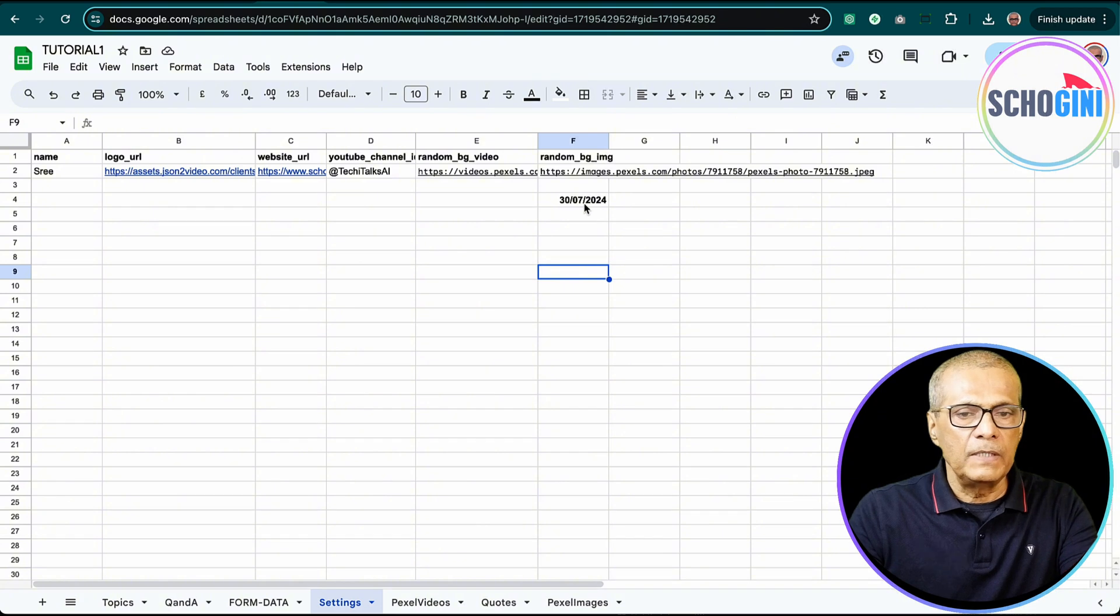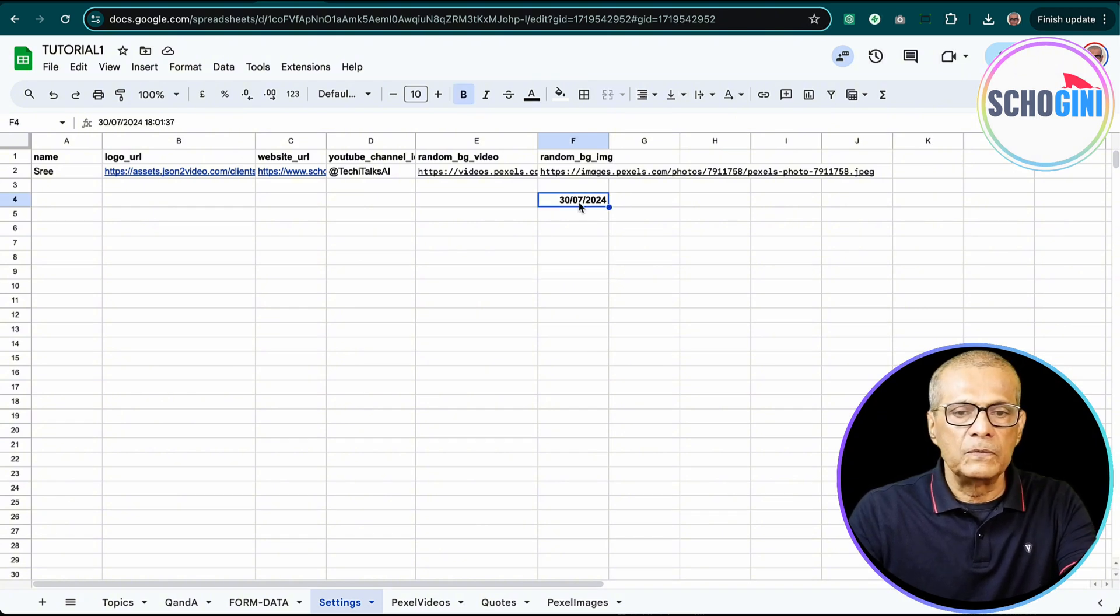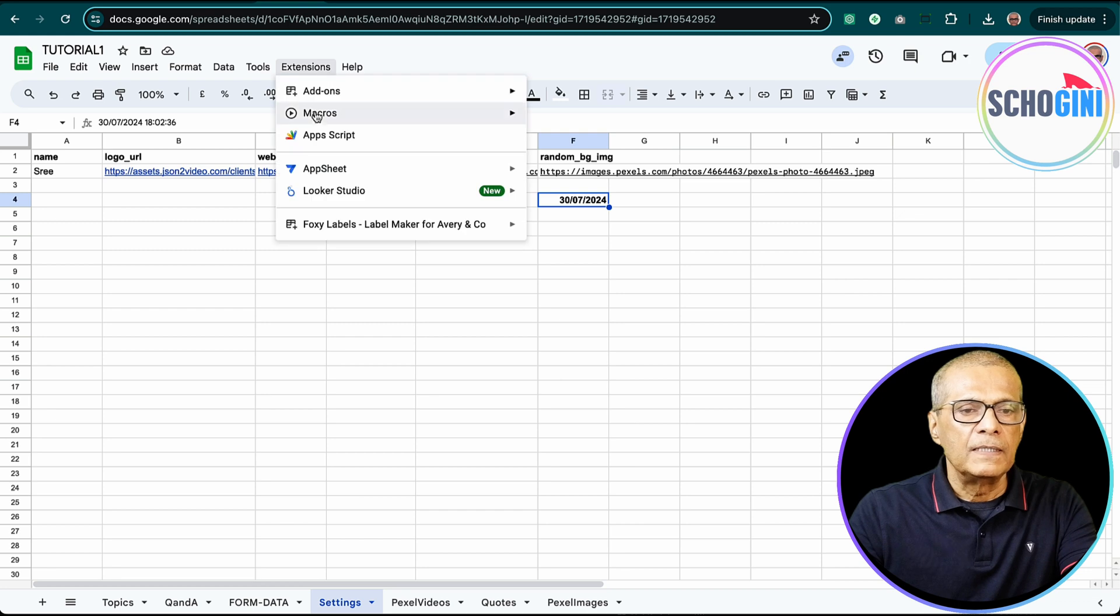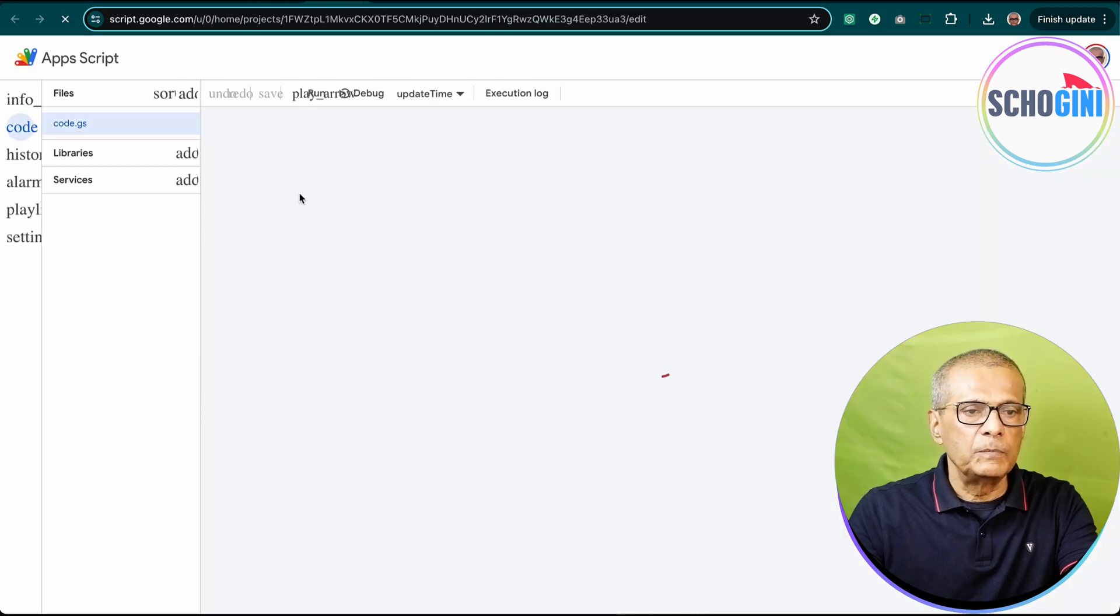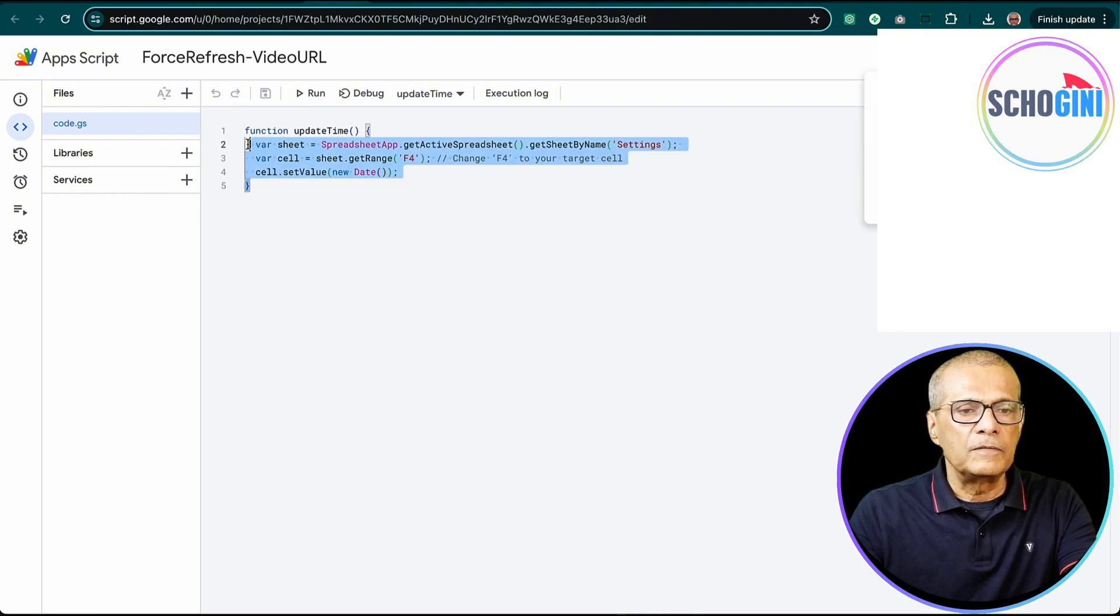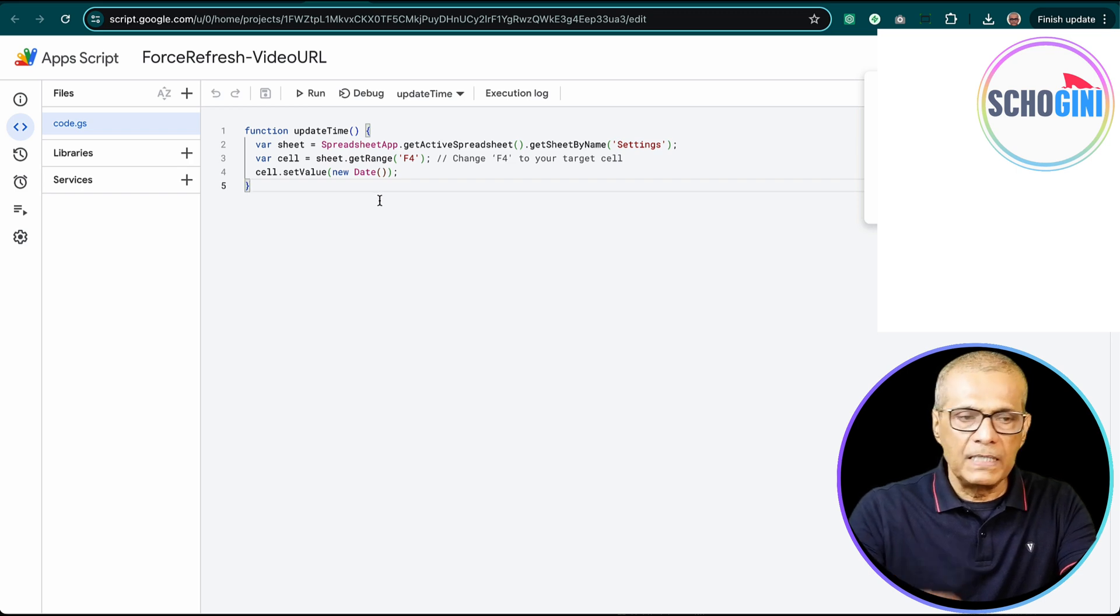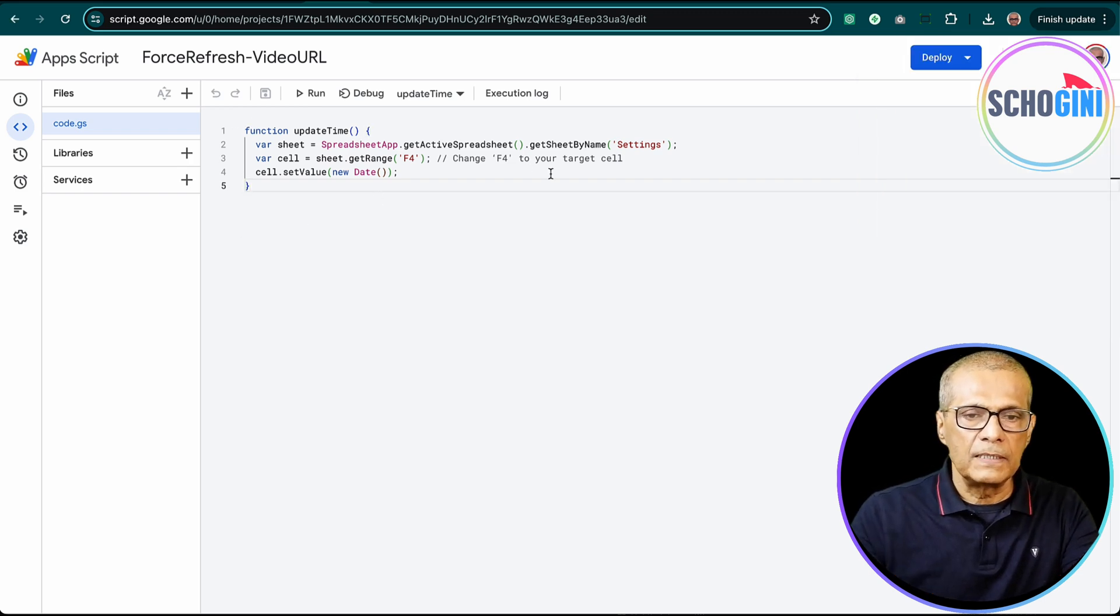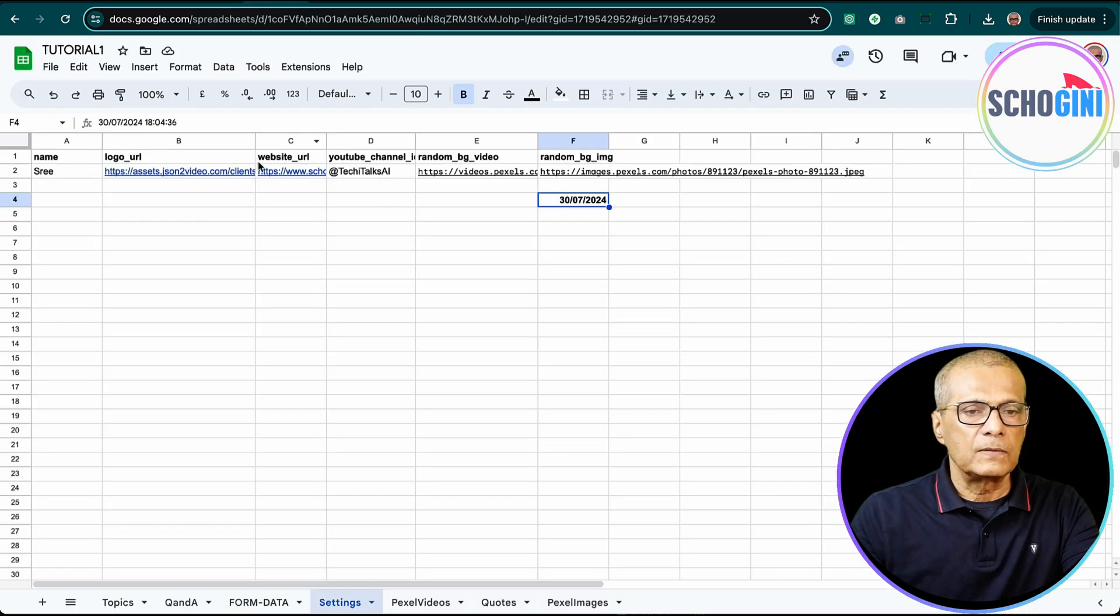So how do we ensure that the sheet stays updated? We have used an arbitrary cell where we attach a script. And the script is also available for you to download via the community section. So this script is what is updating the cell every minute. So this is the formula that we are executing every minute.